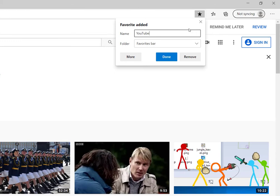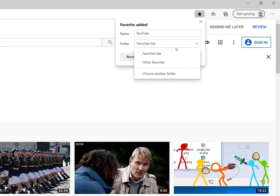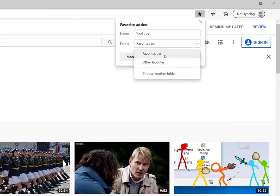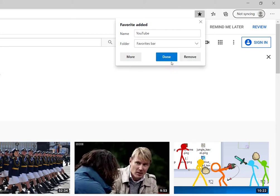I'll leave it as YouTube and it's going to save it in the favorites bar. If I click the little drop down, I could save it in the favorites bar, other favorites, or I could choose another folder. So for the time being, I'll just click on favorites bar and then I need to select done.